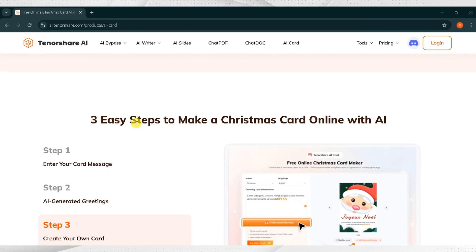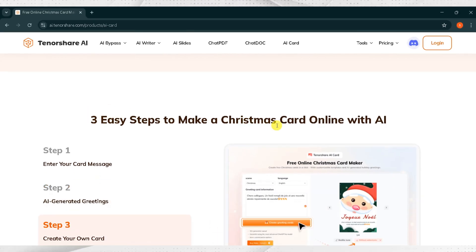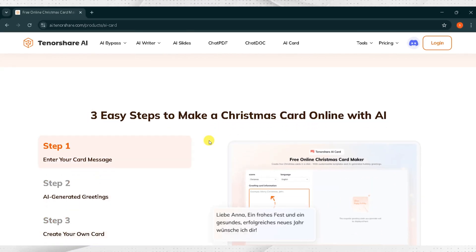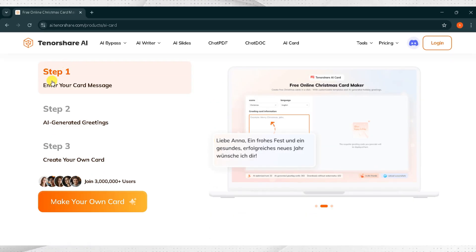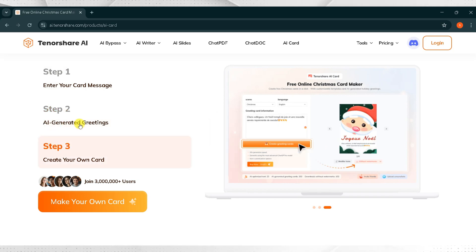Three easy steps to make a Christmas card online with AI. Enter your card message. AI generates greetings. Create your own card.